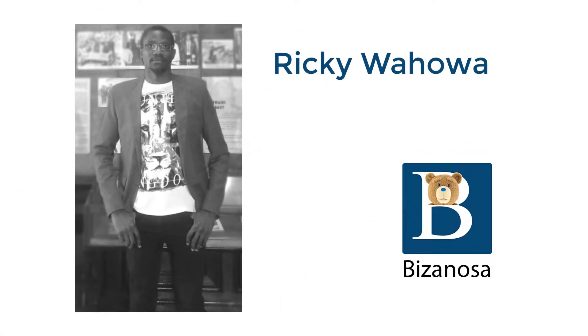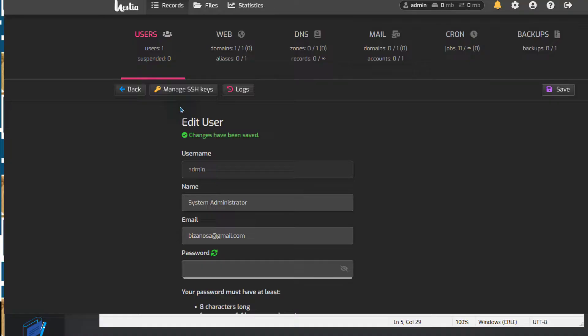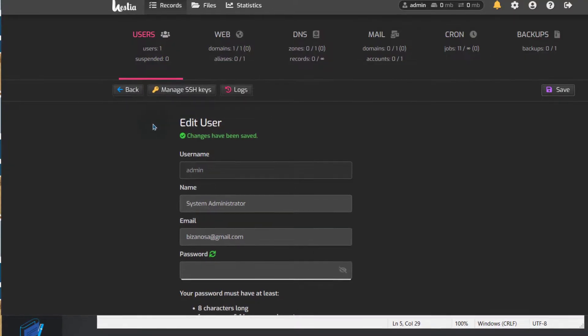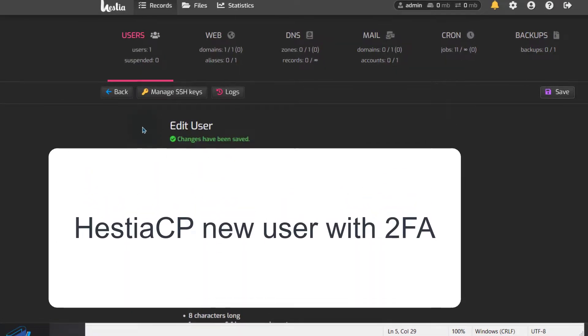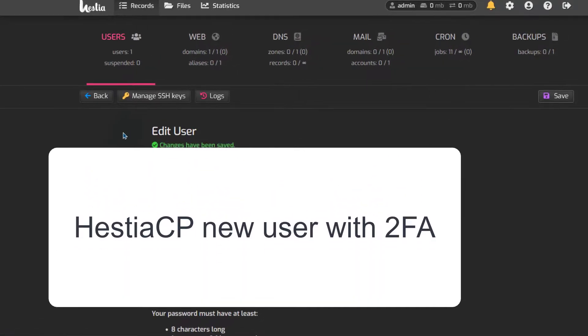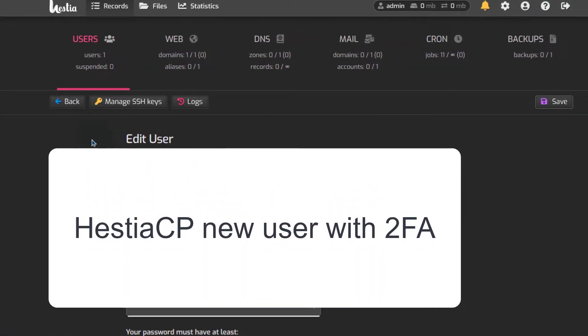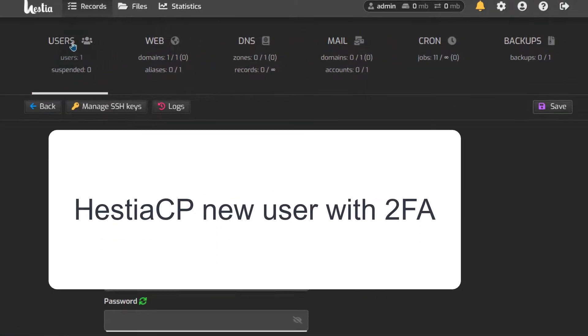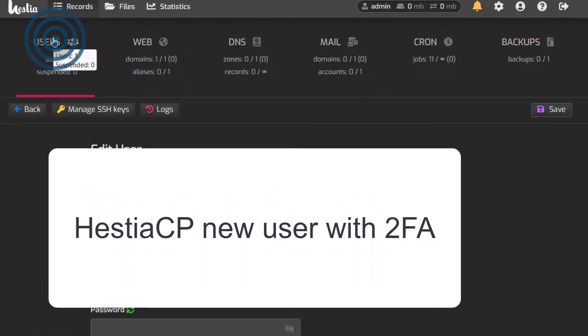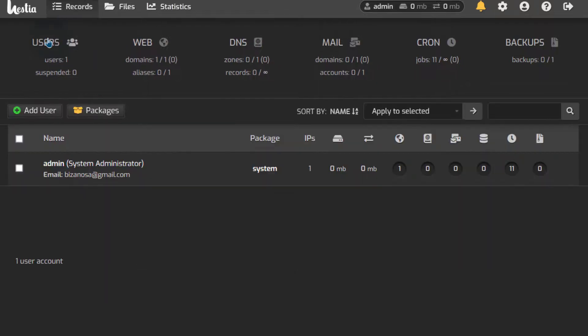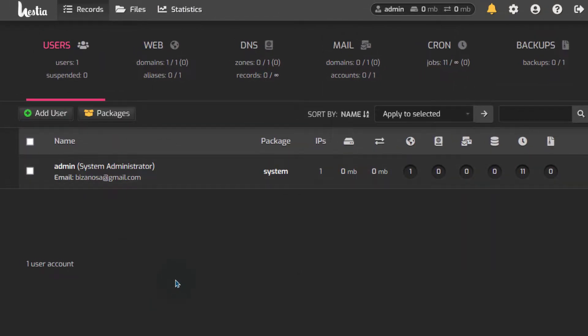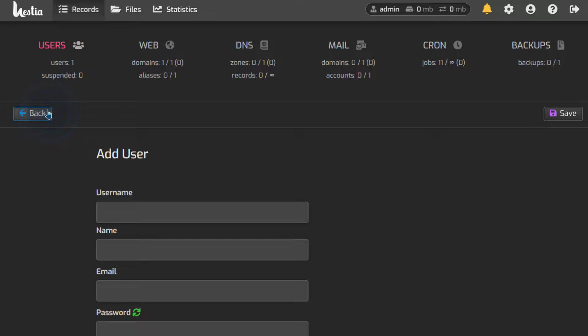The next thing, let us see how to create a new user and then for the new user, we are going to set up two-factor authentication. So I'll just go back here into users, make sure you're logged in as the admin user and you can click there to add user.